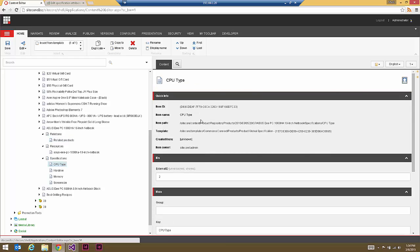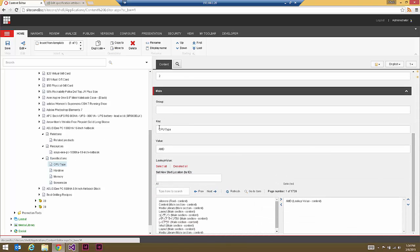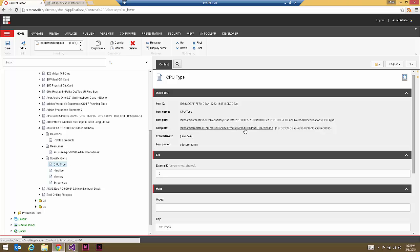Specifications work much the same way. Every specification comes in simply as a key-value pair — the key is CPU type, the value is AMD. This is simply the global product specification type. Previously in Sitecore you might strongly model this out with a CPU type specification that had different values, but in this case we're using primitive objects — this global specification that can be reused again and again depending upon the specification type.